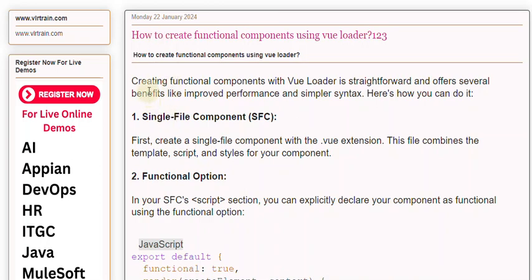Here's how you can do it. 1. Single file component. First, create a single file component with the .vue extension. This file combines the template, script, and styles for your component.